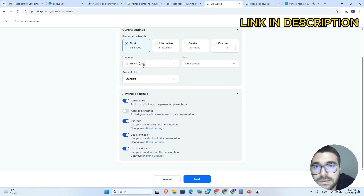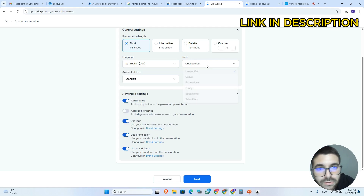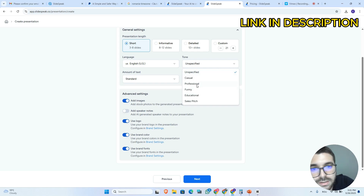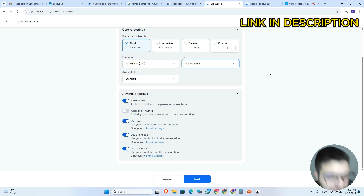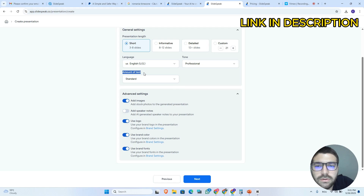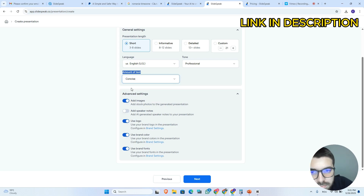Here at the language tab we can choose whatever language we want — I will choose English US. Here at the tone tab we can choose the tone for our presentation; if I choose a professional tone, the AI will add professional text to our presentation. Here on the amount of text tab we can choose if we want smaller or longer text. Personally I choose concise because it works very well.